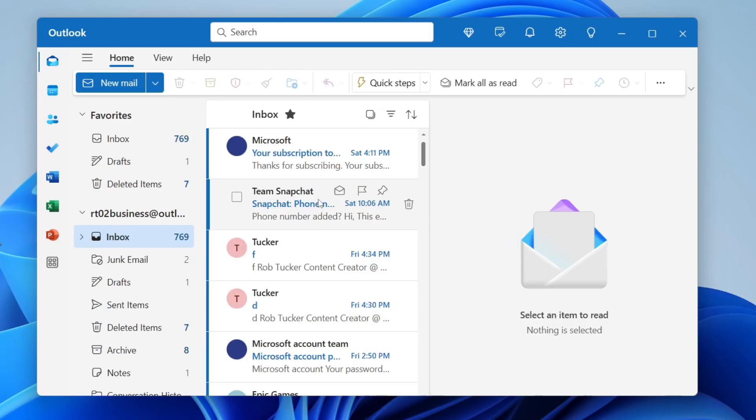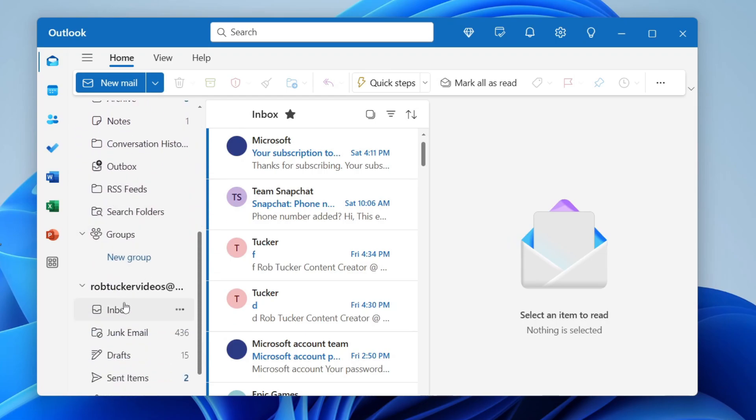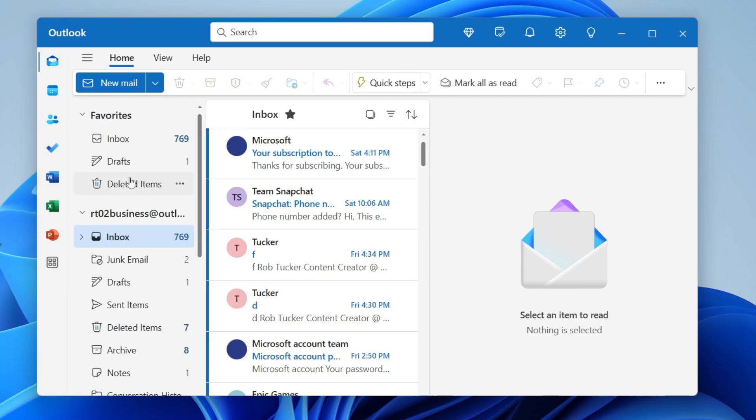Here we are in Outlook. If I come over to the left here and scroll down, you can see I've got this other email account here. I want to remove it as I don't use it and I find it gets a bit annoying.